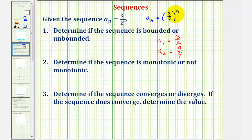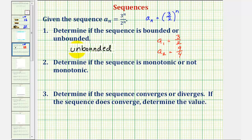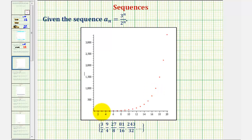Notice how as n increases by one each time, we're multiplying by another factor of three halves, or 1.5. So if we start with a positive value and we multiply by a value greater than one, each term in the sequence is going to get larger and larger. Therefore, it's not going to have an upper bound, even though it does have a lower bound of three halves. So the sequence is unbounded. Graphing the sequence, notice as n increases, the terms increase without bound, and therefore the sequence does not have an upper bound, even though it does have a lower bound of three halves, which is the smallest value in the sequence.